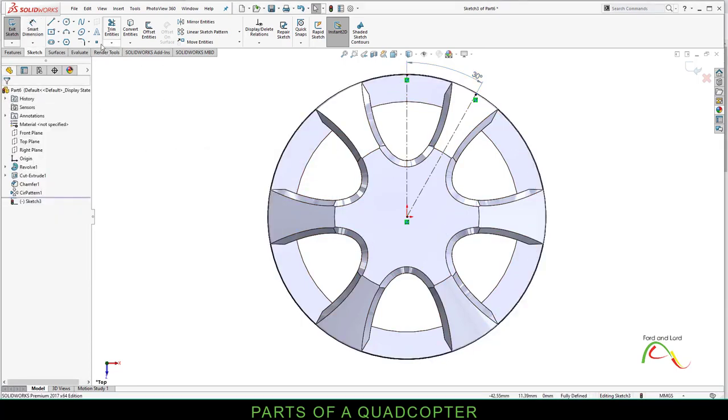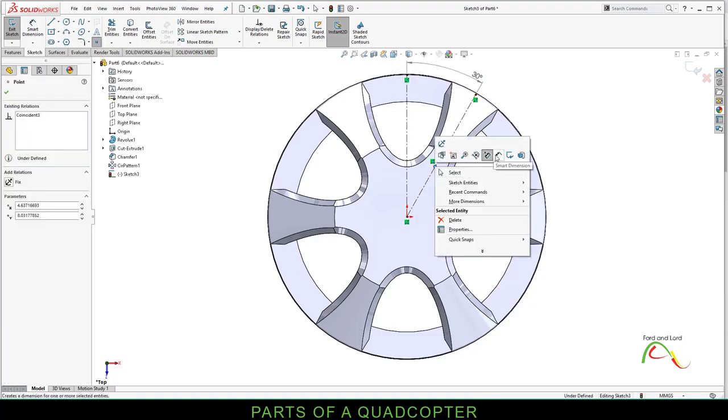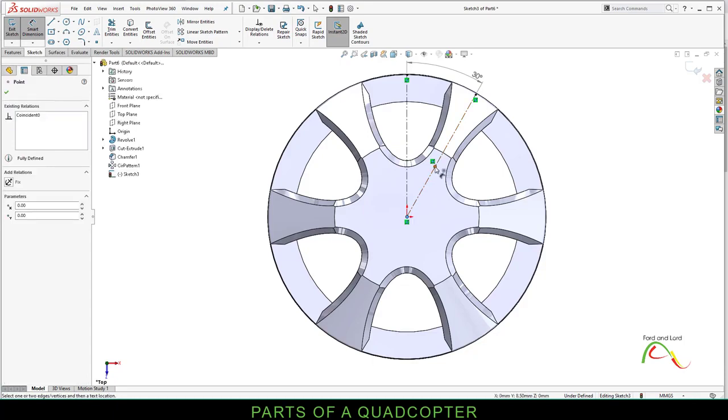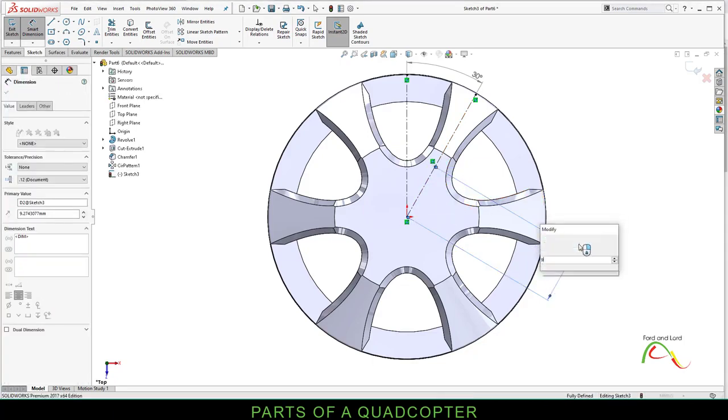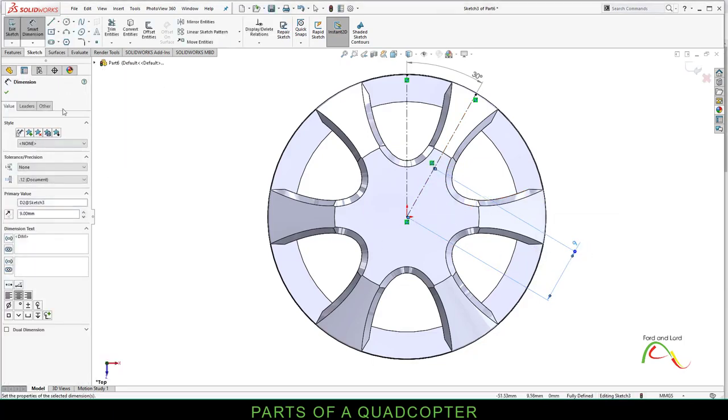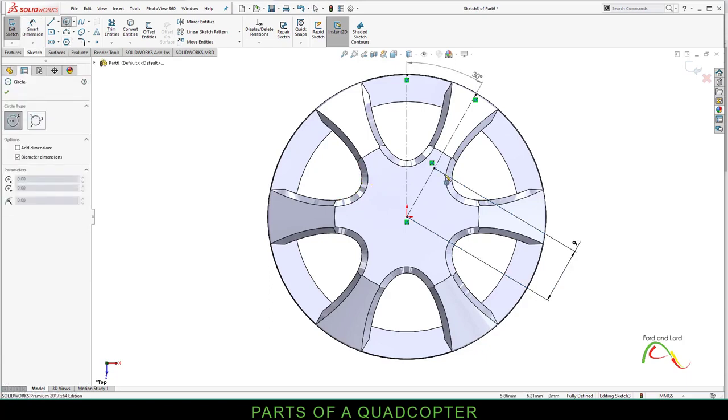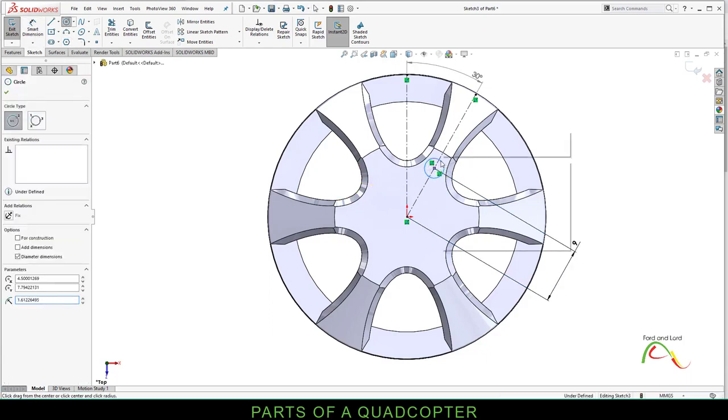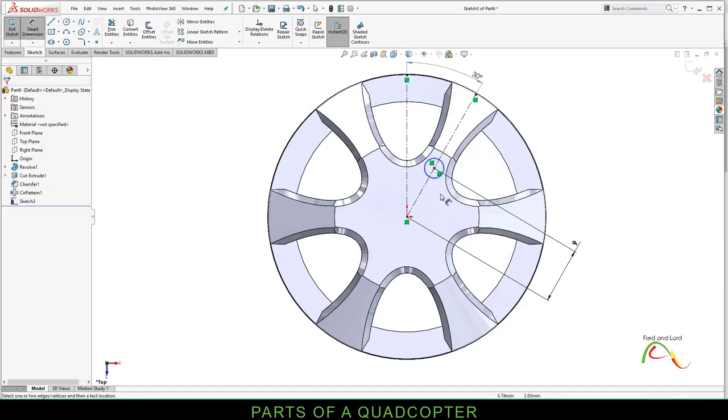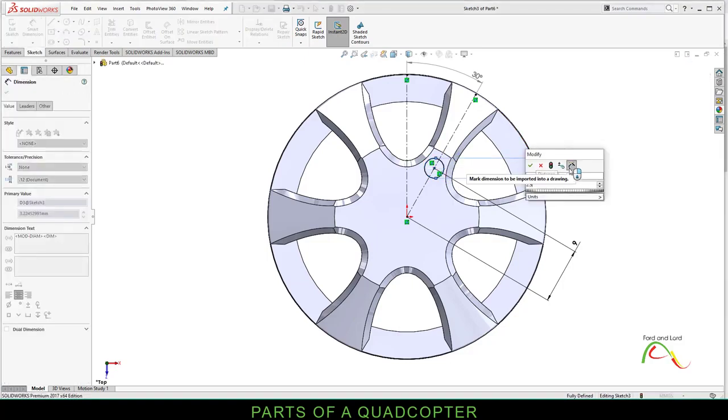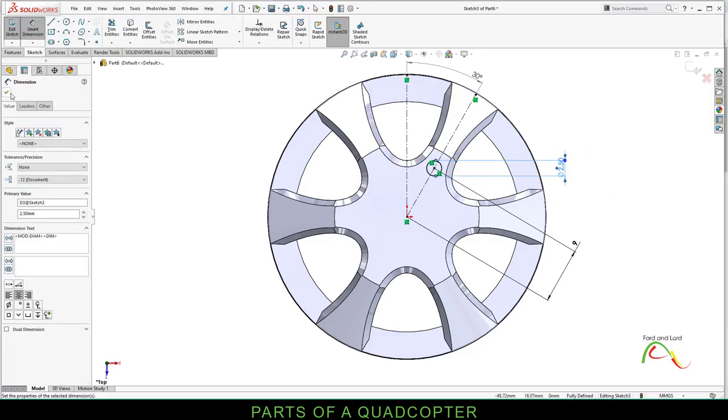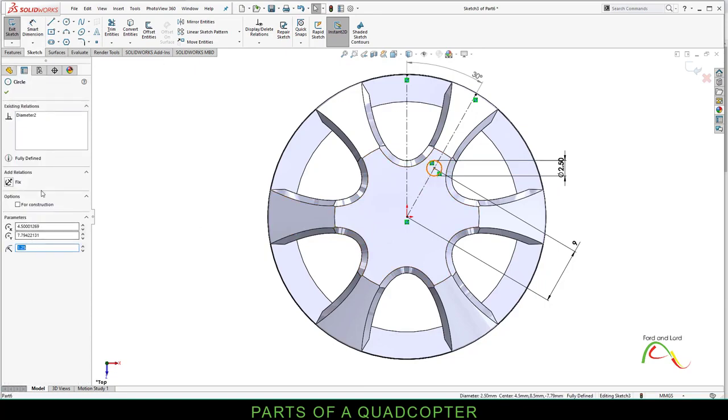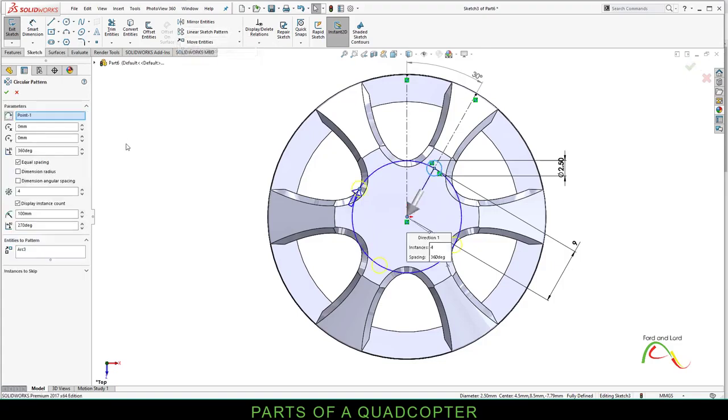Select point. Create a point on this line. Right mouse click, Smart Dimension. The distance from this point to this point should be 9 millimeters. OK. Create a circle on this point. Click and drag. Right mouse click. The diameter of this circle should be 2.5. Click OK. Click on this circle, go to linear sketch pattern, click on drop down, select circular sketch pattern, and we want to make 6 copies. Click OK.